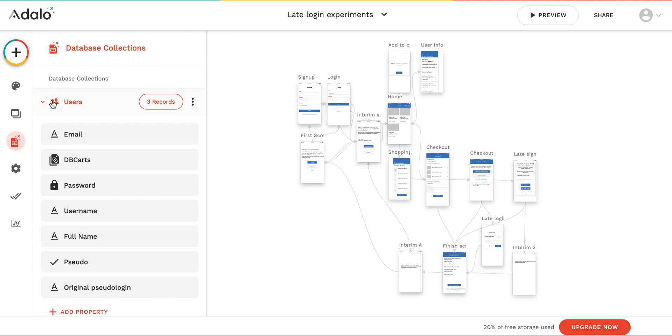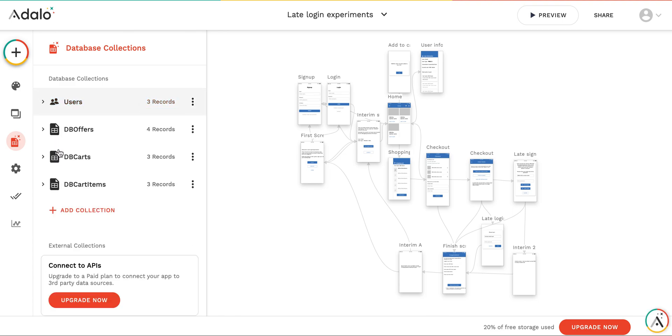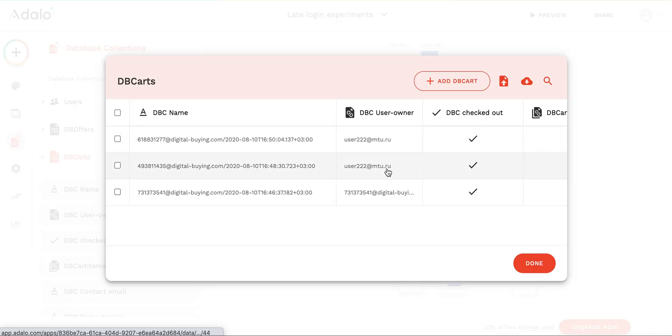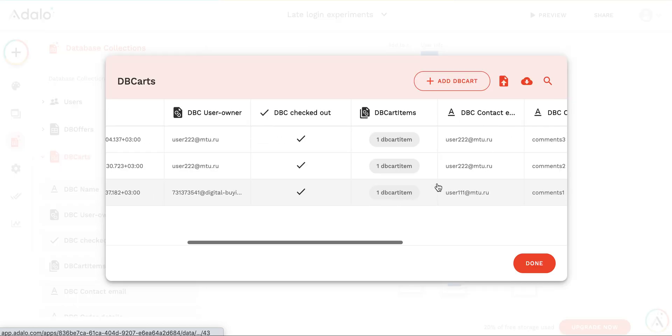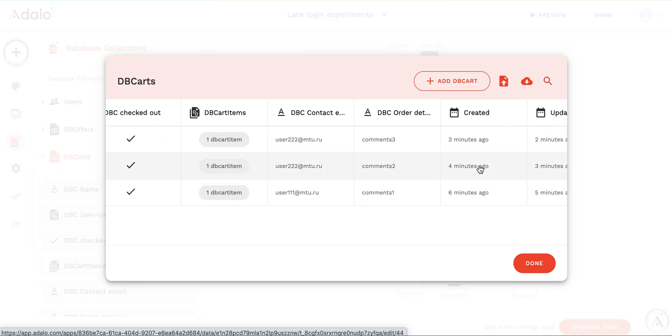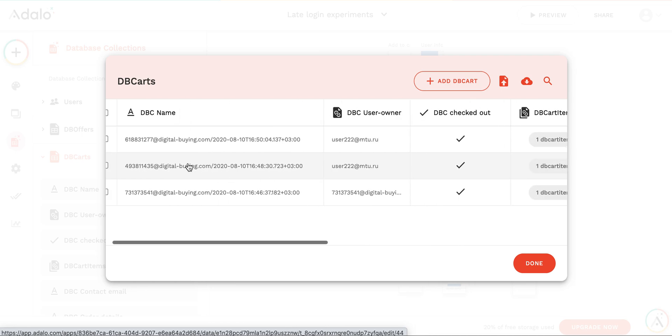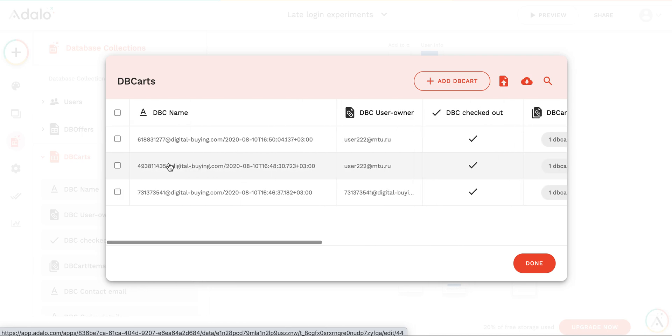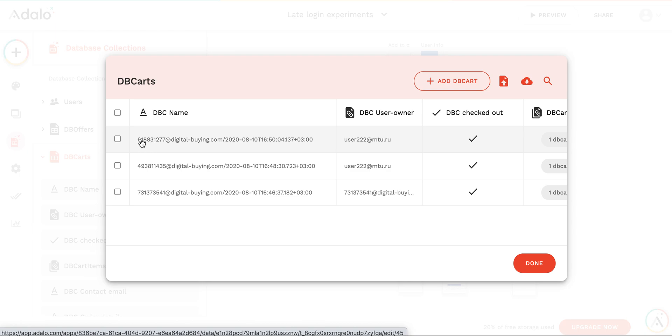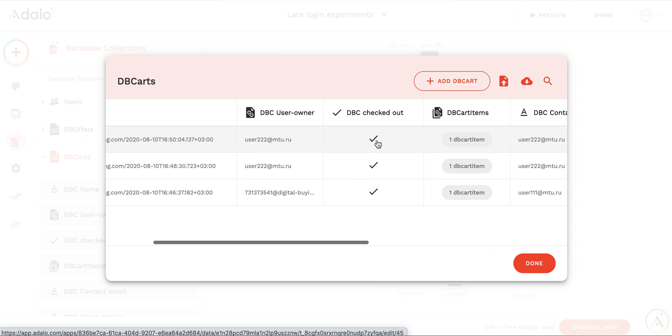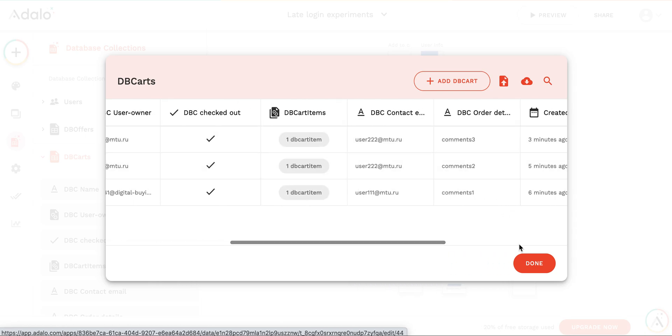The first one was created like four minutes ago, and it was attached to this user. And you see the original shopping cart name. And this one was created when we tried to use the app for the third time. And this is the original shopping cart name, derived from the username. But this shopping cart was reattached to the real user after logging.